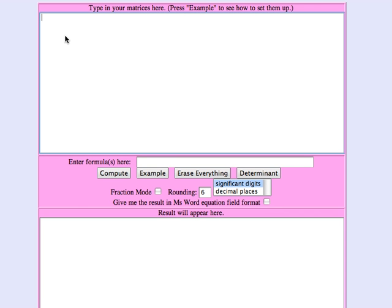So now we switch over to the matrix tool and I'm going to name a matrix capital C which will be the coefficient matrix of that system. It was x plus y plus 4z in the first equation: 1x, 1y, 4z.